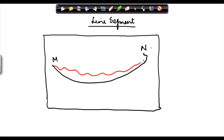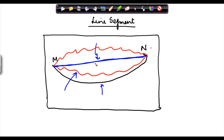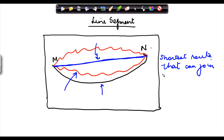I can do it like this, I can do it like this, and I can also join it like this. So there are different ways through which these two points can be joined. However, the shortest route — if you were to take the length of this red line, this black line, and this blue line — the straight line which joins these two points M and N is the shortest route.